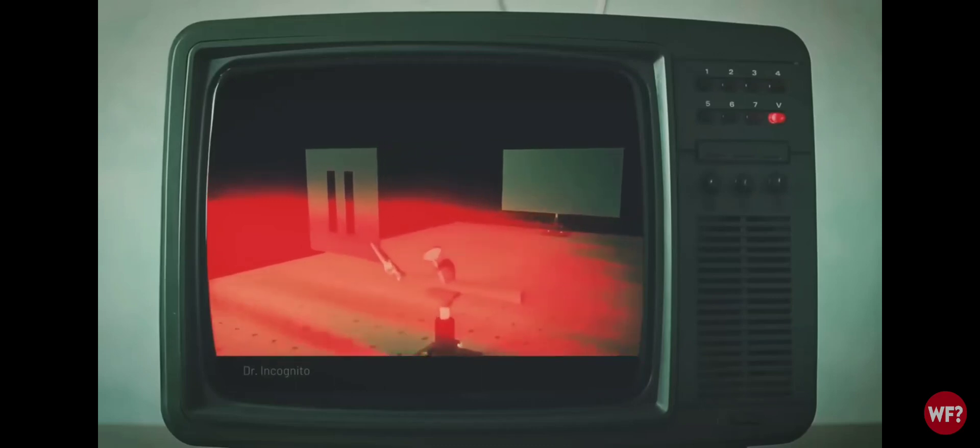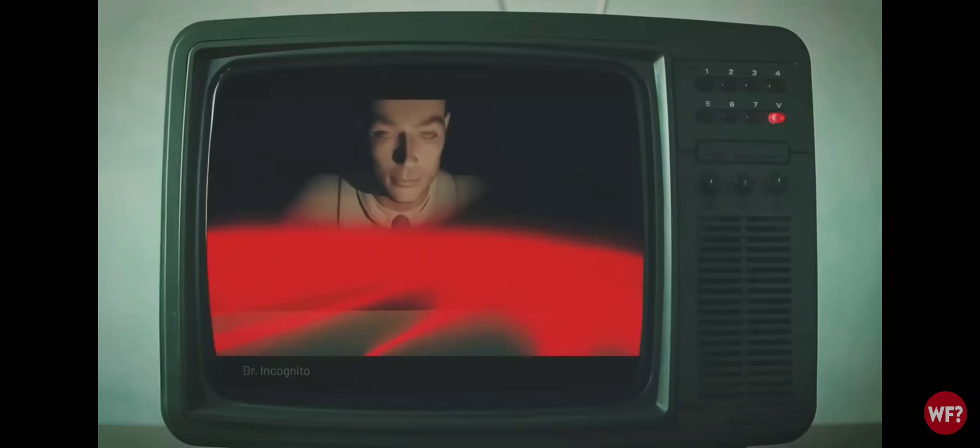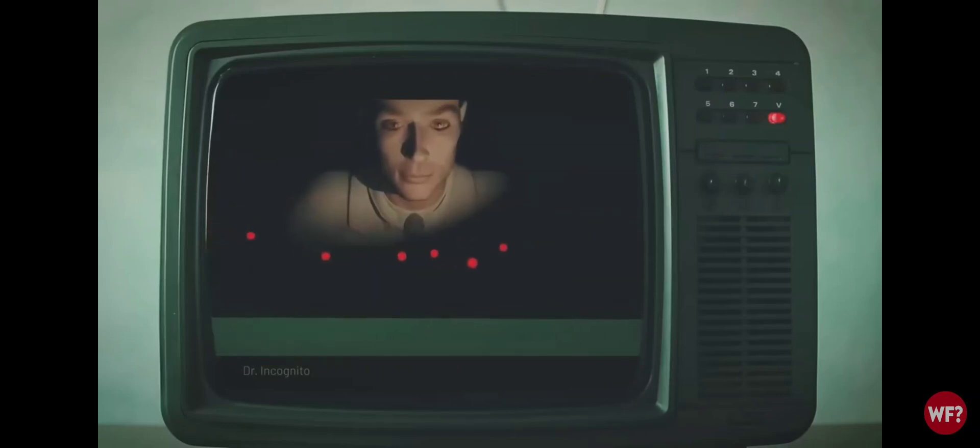Photons were emitted as waves, passed through the slits as waves, but when the waves were observed before hitting the screen, they suddenly behaved like particles again.